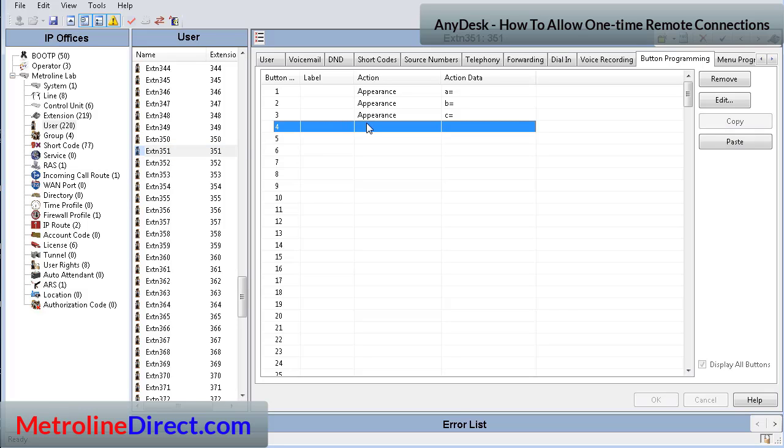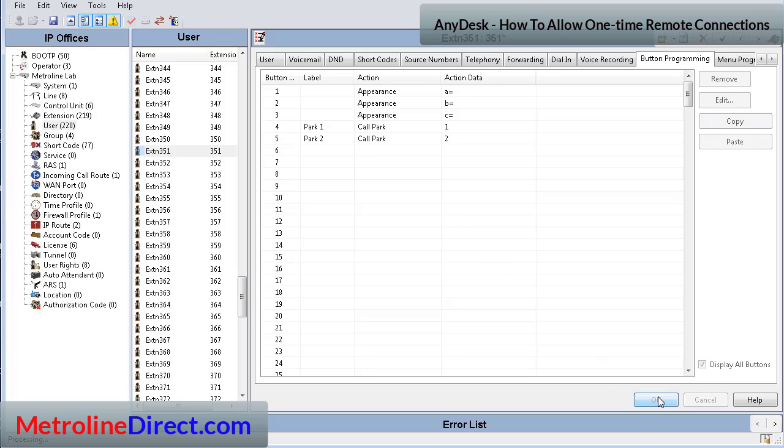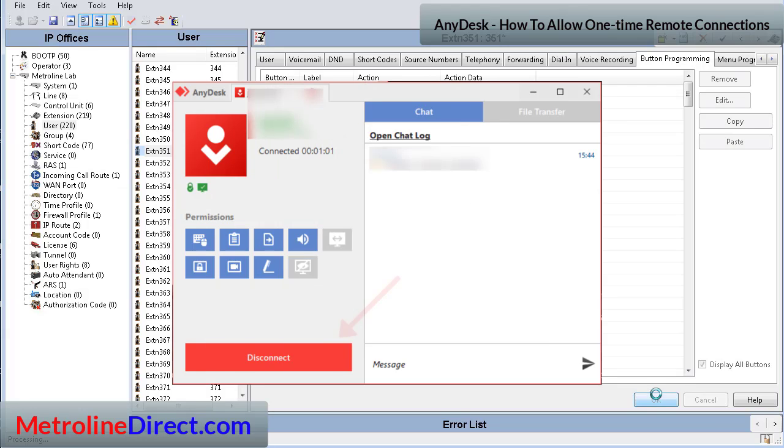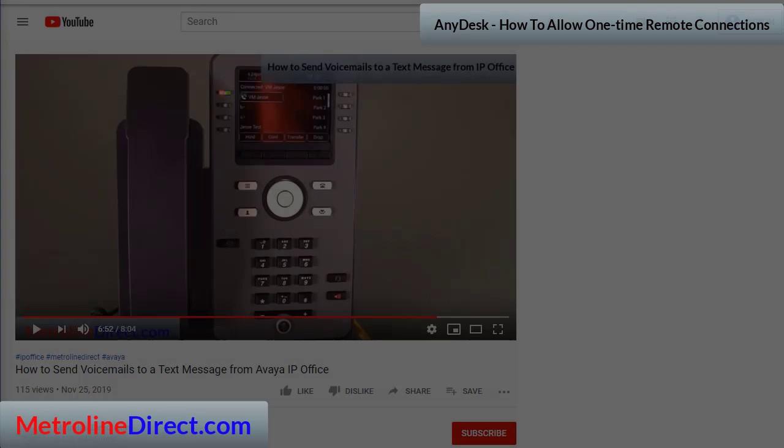And at any time if I want to disconnect the session, I can go back to the AnyDesk icon in the taskbar and I can click the disconnect button and that ends the session right there. In fact, AnyDesk doesn't even install itself. So once you click end session, AnyDesk is removed from your computer.